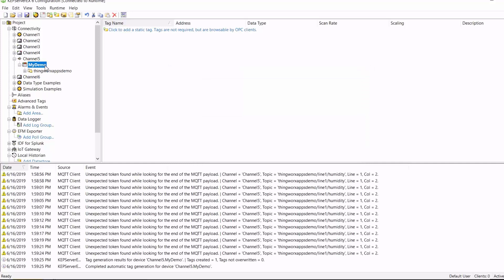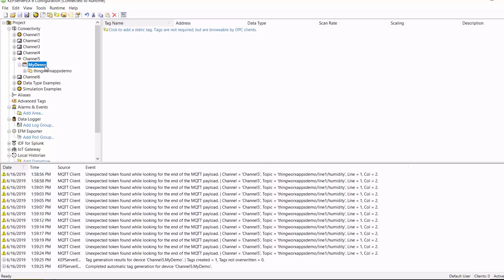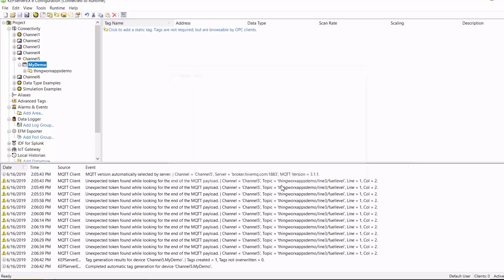Okay, so the tag generation has been successfully completed. So I'll go ahead and do the generation for the rest of the tags. Okay, so I've successfully generated all of my tags.